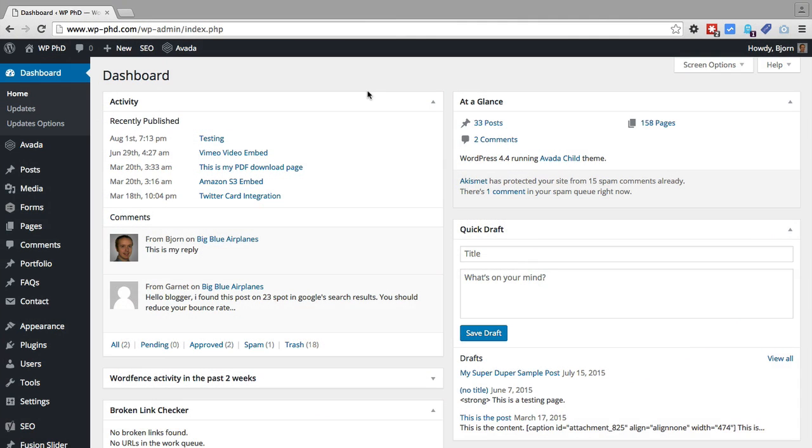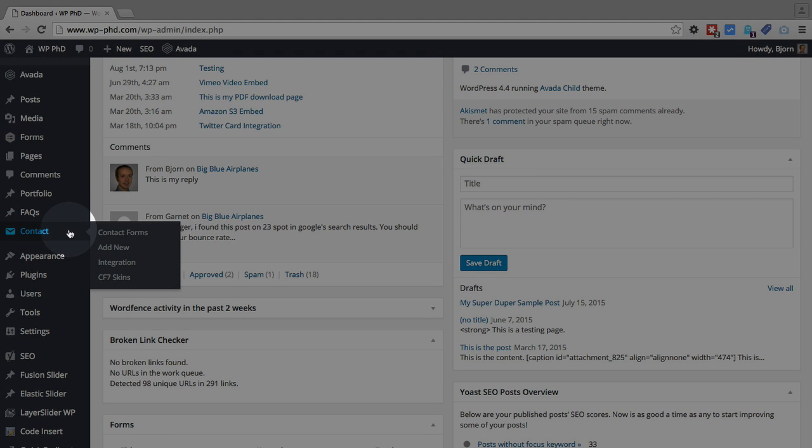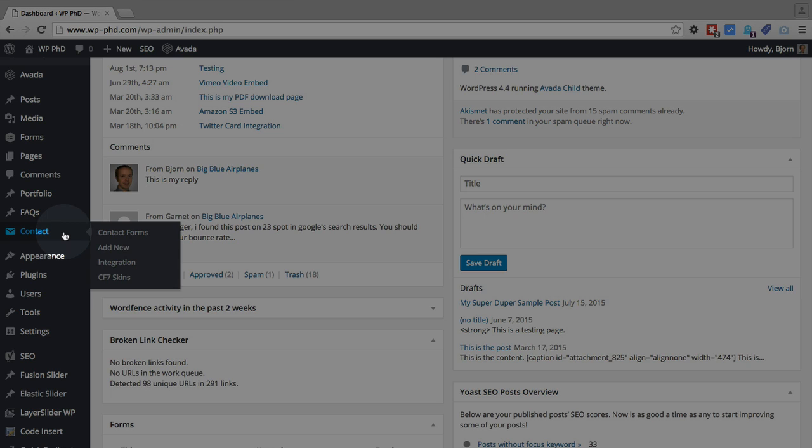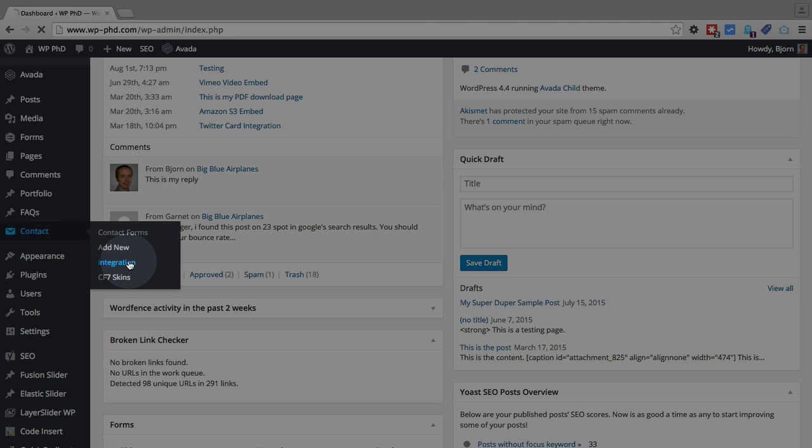So here we are on the WordPress dashboard. To get to the reCAPTCHA section, if you have Contact Form 7 installed already, which you should if you are watching this video, you should have a Contact Form link right here. If you don't have Contact Form 7 installed yet, I've got a link below this video to show you how to do that and how to configure it. So we're going to assume you already have it installed, and you have a Contact Form, maybe not created, but at least you have an idea for a Contact Form. So when we hover over Contact, there's a link called Integration.